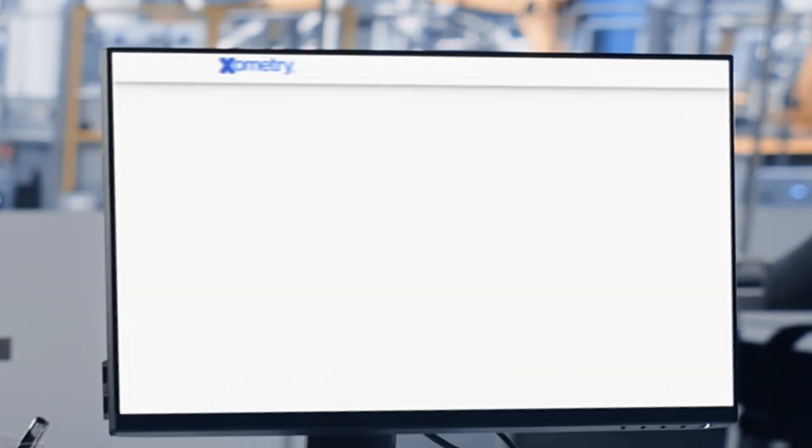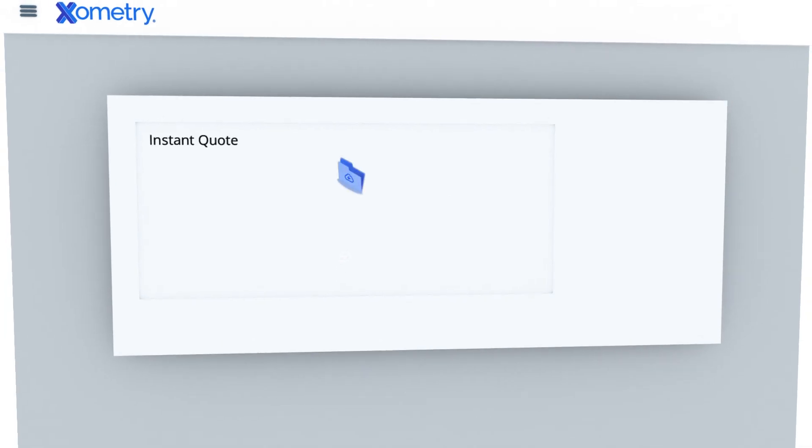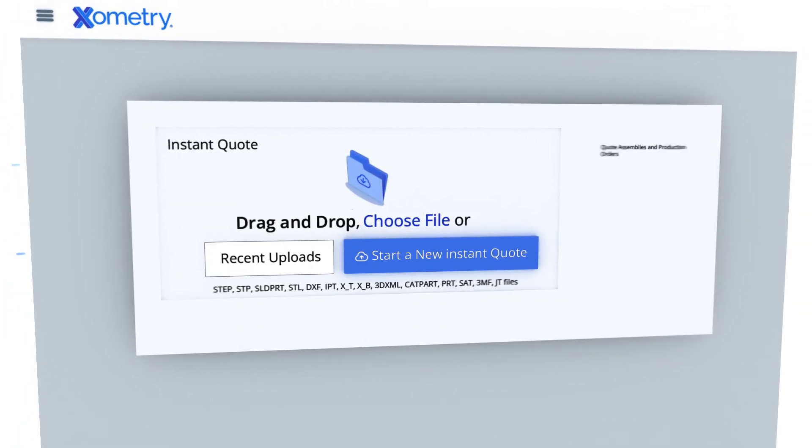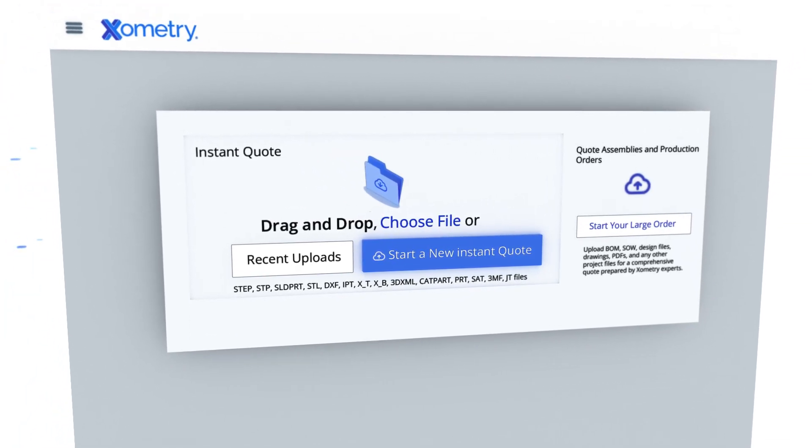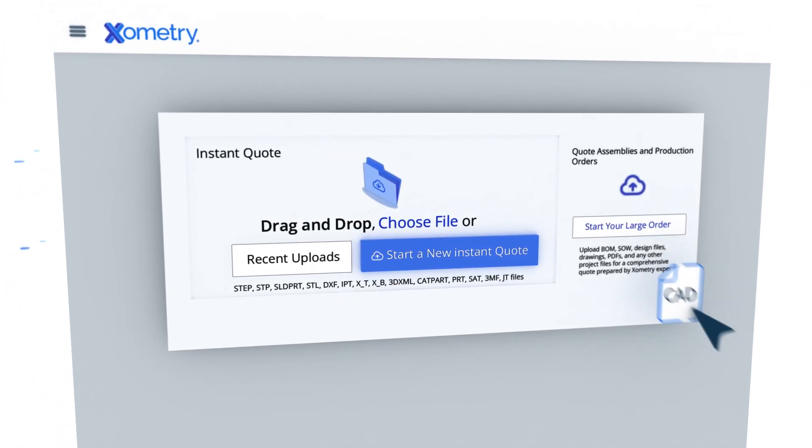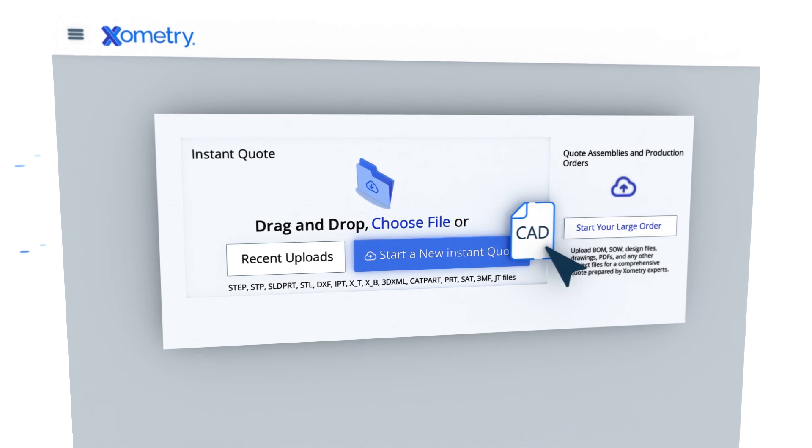Xometry's Machine Learning AI solves this problem by unlocking instant access to a global marketplace of thousands of manufacturers.